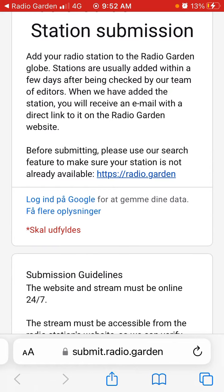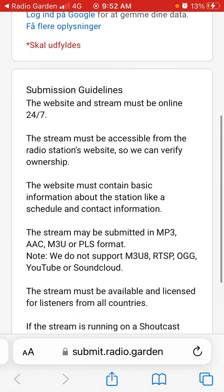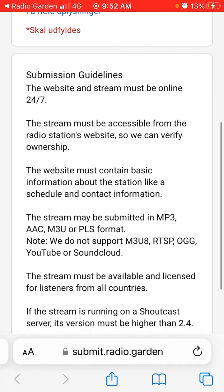Stations are usually added within a few days after being checked by their team of editors. When the station has been added, you will receive an email with a direct link to it on the Radio Garden website.